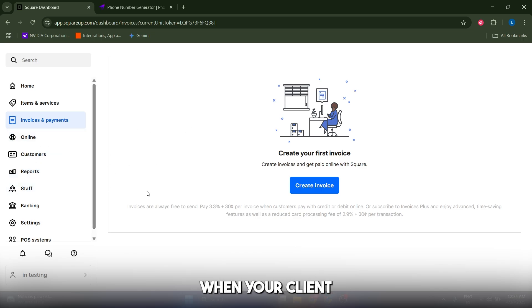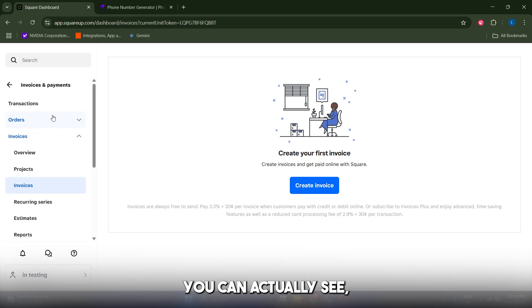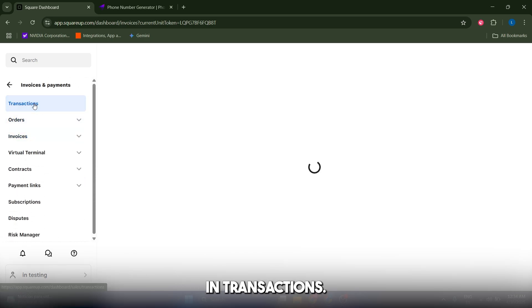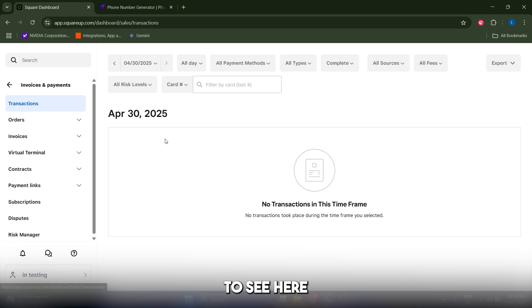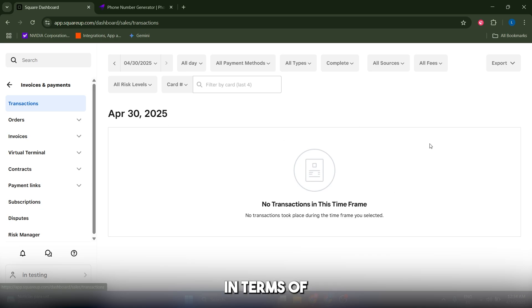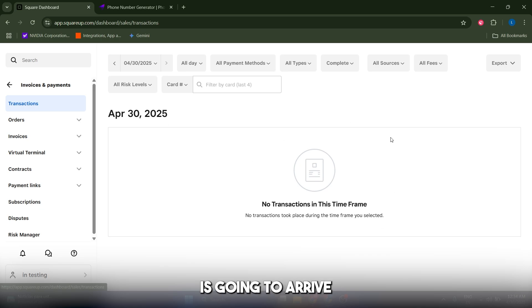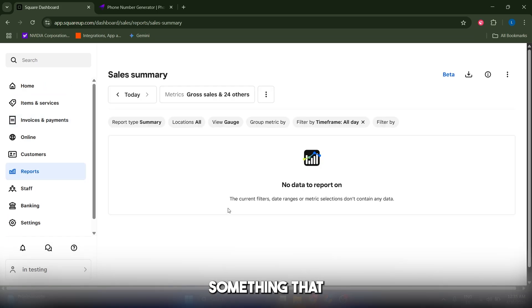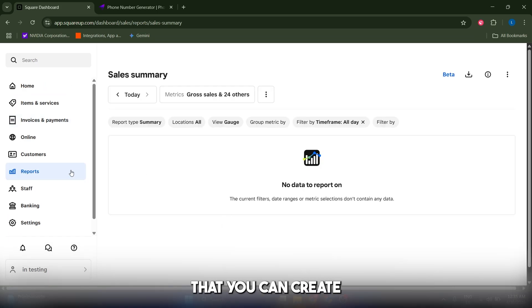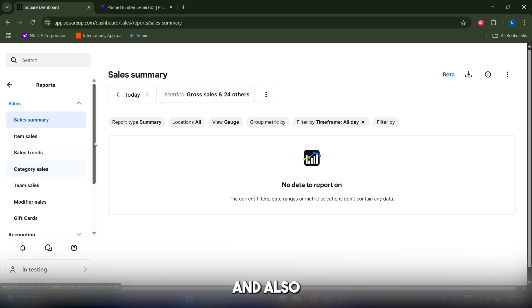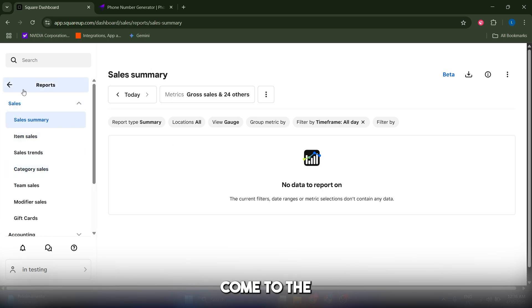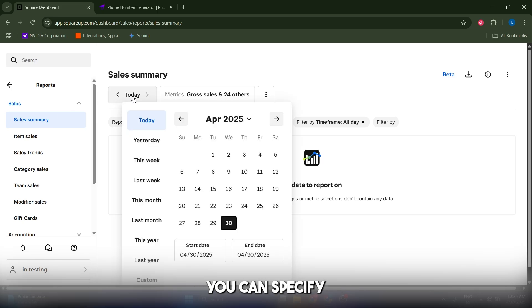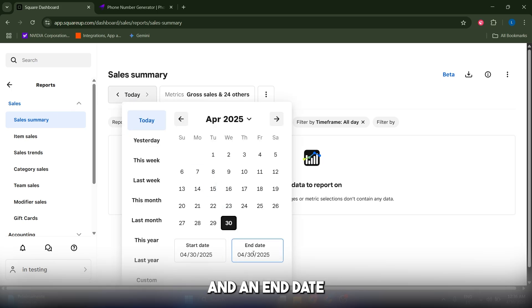When your client has finally paid, you can see the transaction to your bank account by clicking Transactions. You'll see different estimates for when the money will arrive to your account and the transaction amount. Something I like about Square is that you can create reports of your sales and invoices. Just go to the Reports section and Sales Summary, specify a start and end date, and Square will create a report for you.